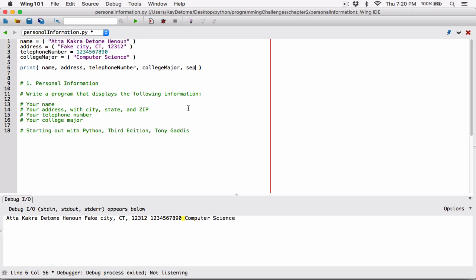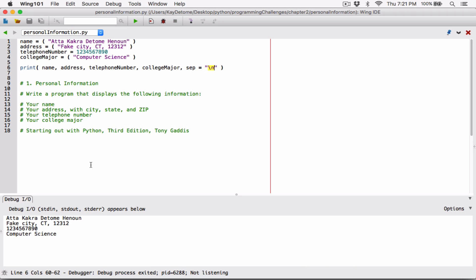You can change the separator for the print function using 'sep'. You type sep and set it equal to a string containing the new line character backslash-n. So instead of a space, it will separate each variable's content with a new line character, displaying them vertically. I'll debug it one last time — and now it separates them with a new line character. We're done!